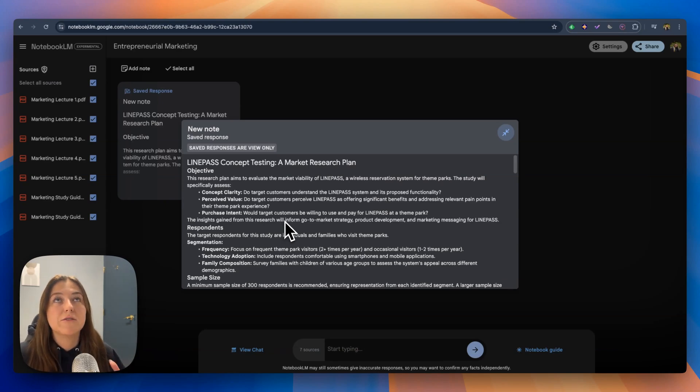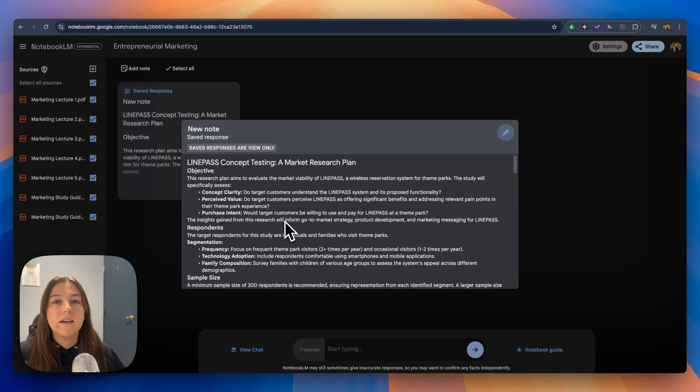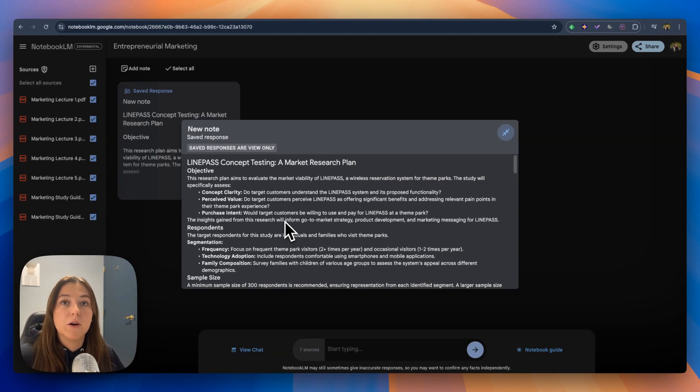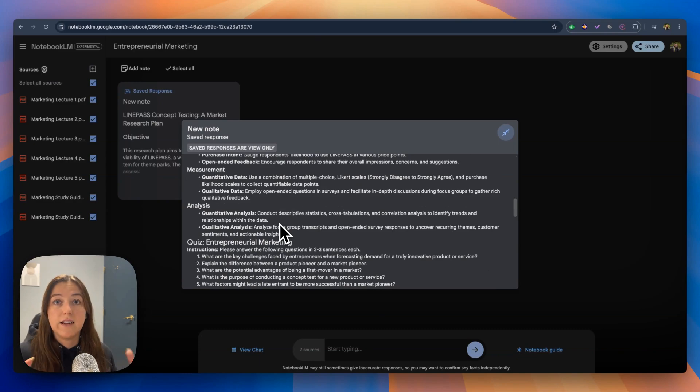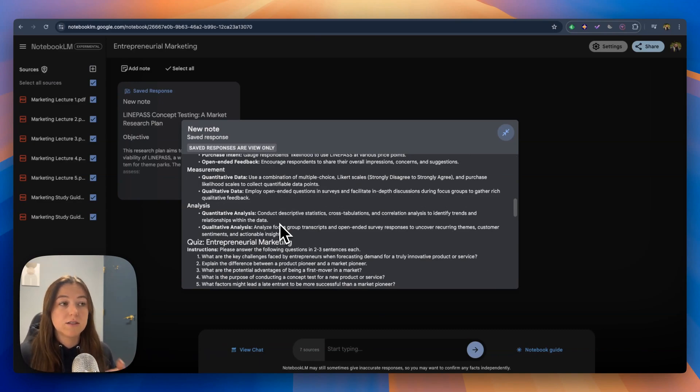Especially if your teacher or professor doesn't give the answers to the questions and you have to find them on your own. You can use this and it takes the answers directly from those lectures.